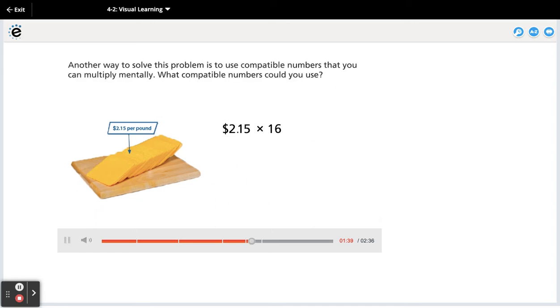Another way to solve this problem is to use compatible numbers that you can multiply mentally. What compatible numbers could you use?